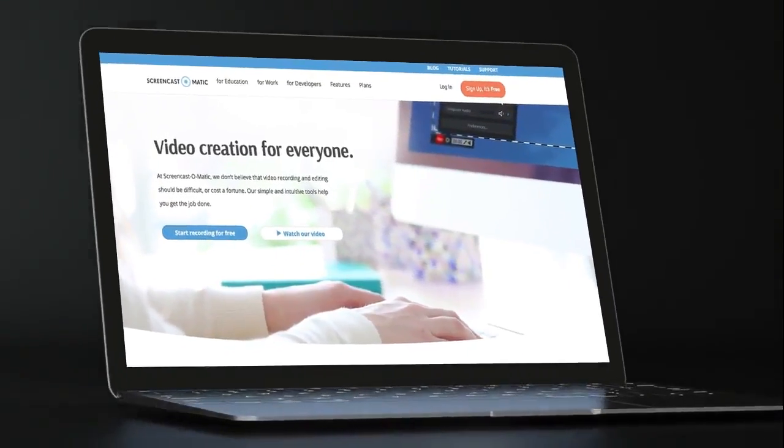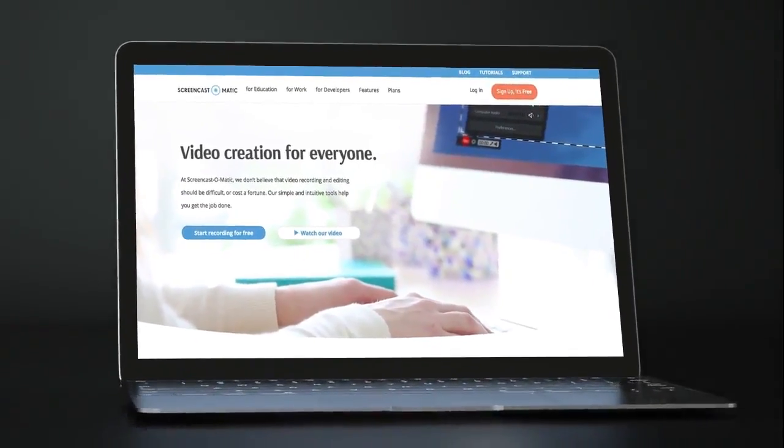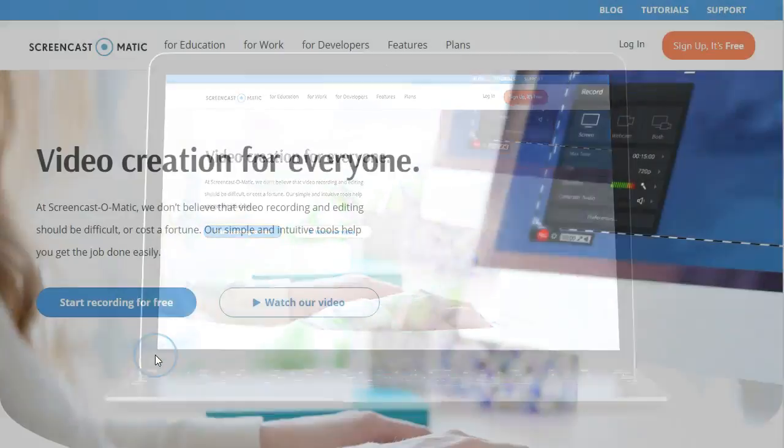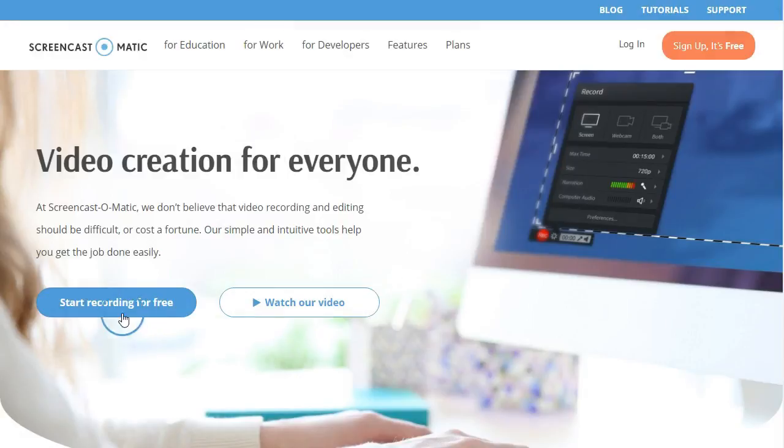Welcome to Screencast-O-Matic, a fast, free, and easy-to-use screen and webcam recorder used by millions worldwide. Let's get started.